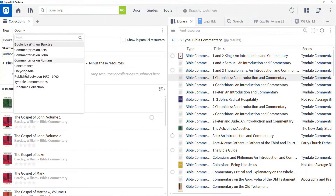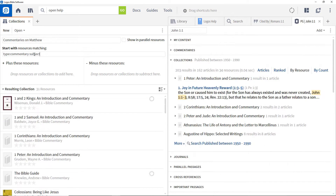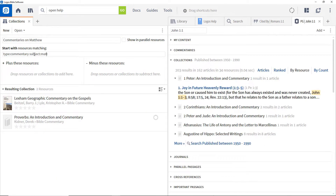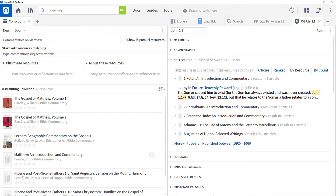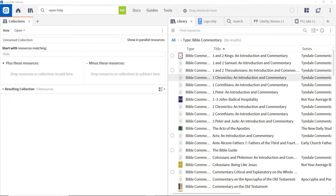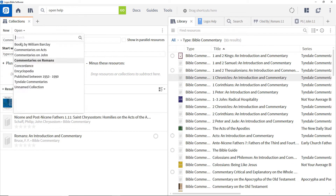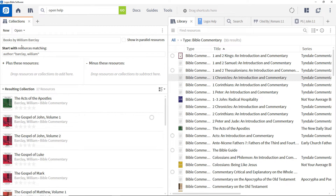In this video I'll show you how to use collections — groups of resources that you might want to search all at once. Collections are important when you want to focus on a particular set of resources for study: commentaries on the book of Romans, resources by a particular author, or books published between particular dates.